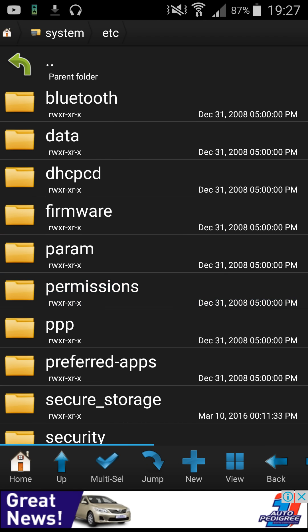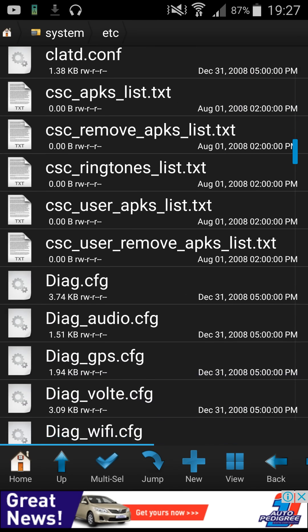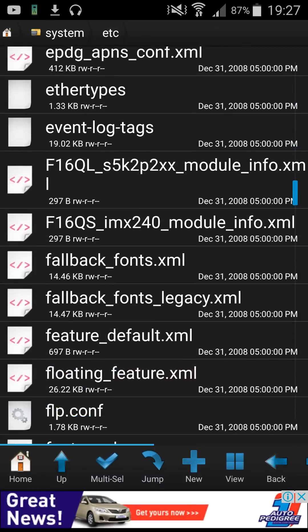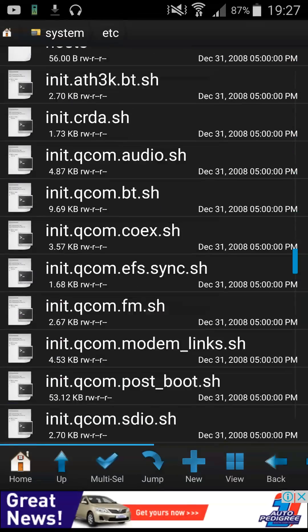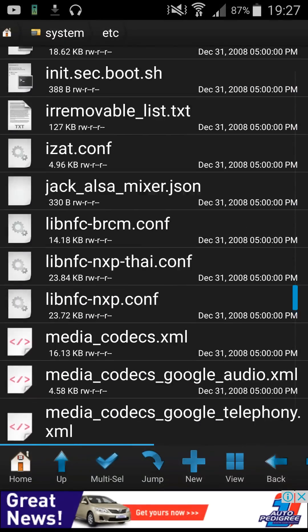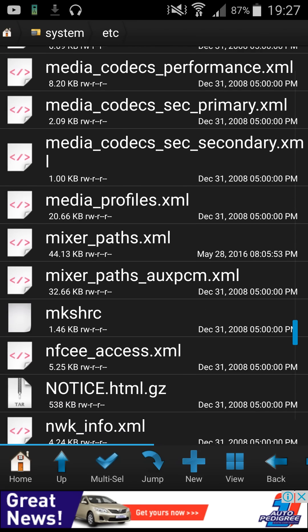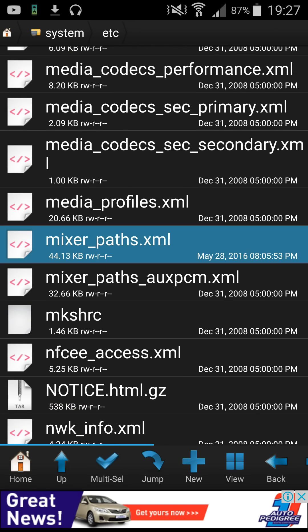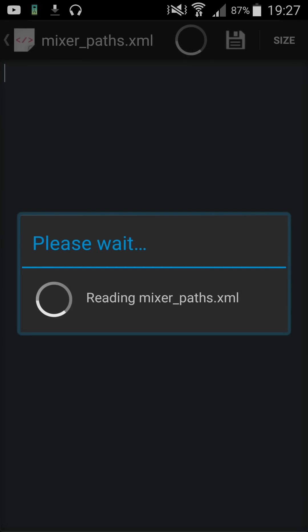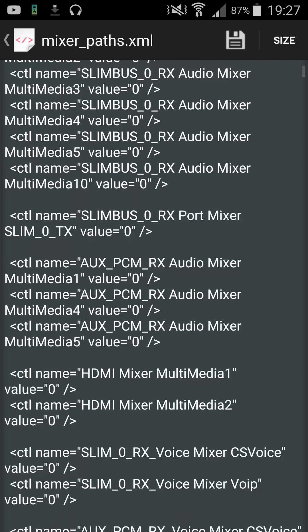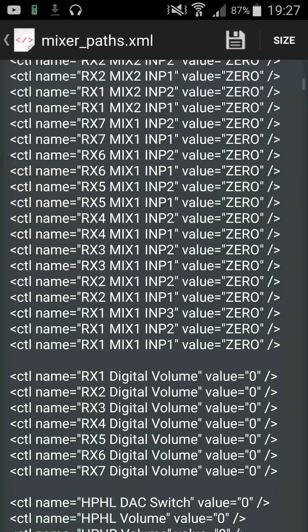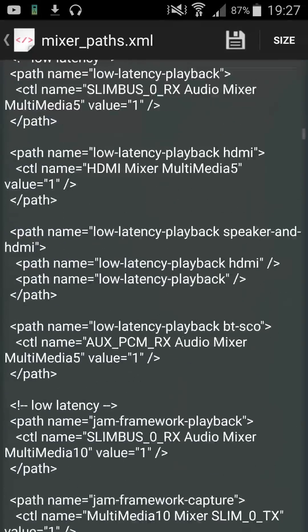Then you're going to find a file, not a folder, and it's called mixer_paths.xml. You're going to find mixer_paths.xml and open it.